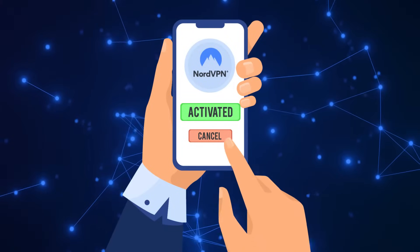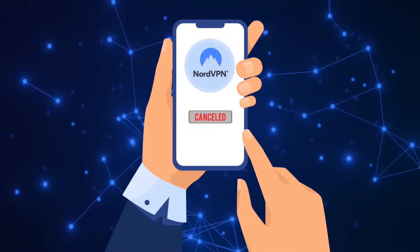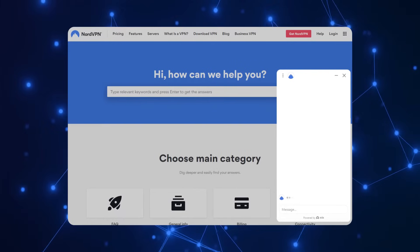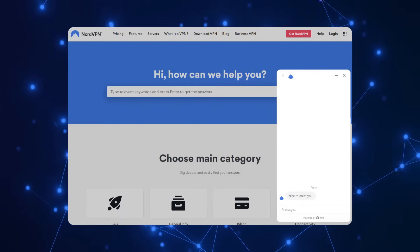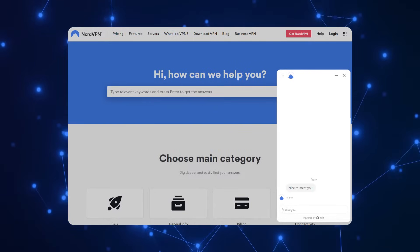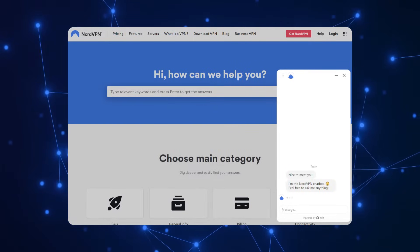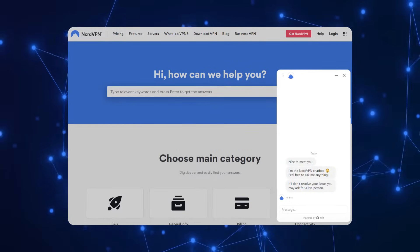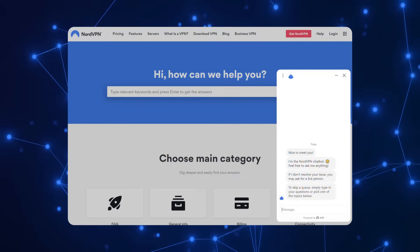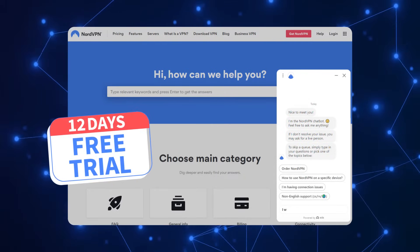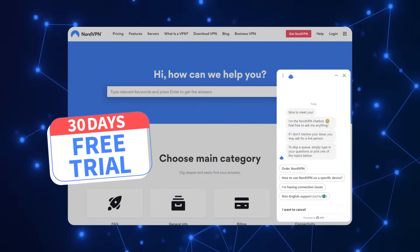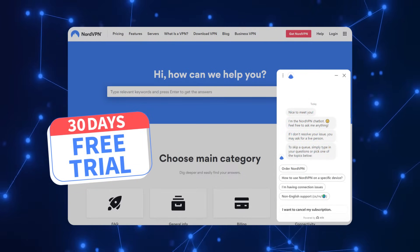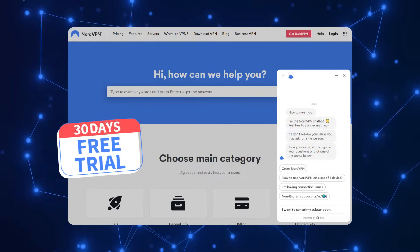You can cancel your seven day free trial by the same Android device or by getting in contact with NordVPN support. However, if you want to also enjoy the perks of the NordVPN 30 days no questions asked money back guarantee, don't cancel just yet.